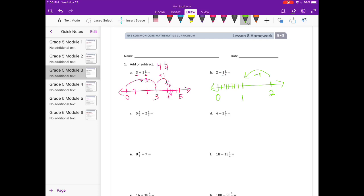If I subtract five-eighths — one, two, three, four, five — I'm going to end up right here. So there was zero, one-eighth, two-eighths, and this is three-eighths. So we get zero and three-eighths, which is just three-eighths.